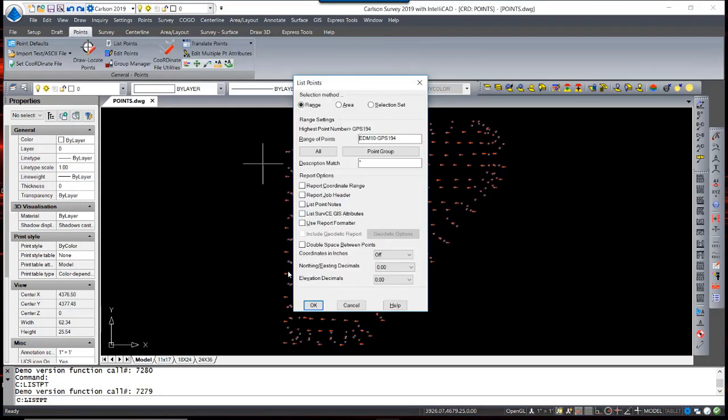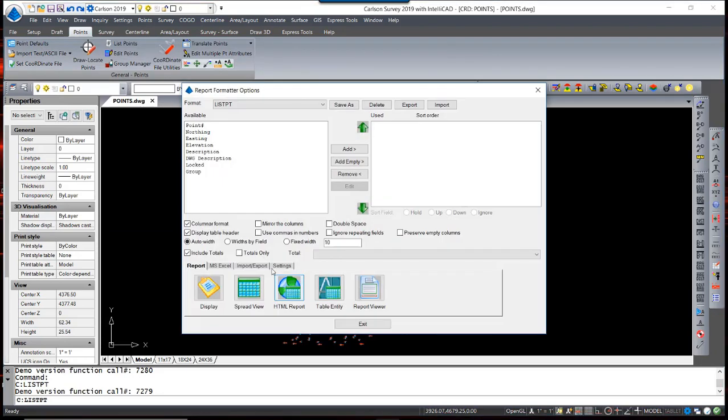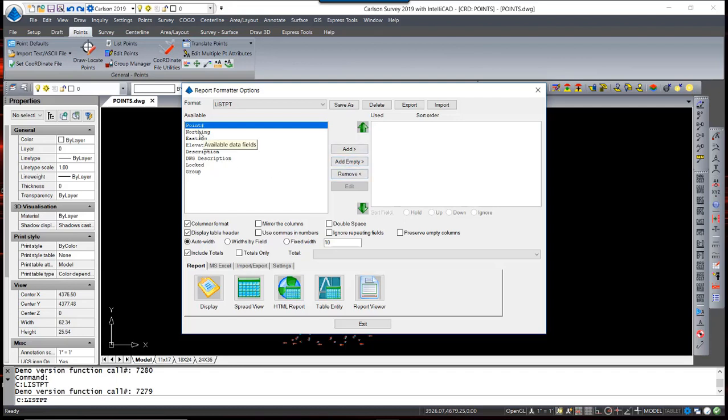If you use the Use Report Formatter option, it allows you to control what entities will be displayed and in which order, giving you more control over your report.